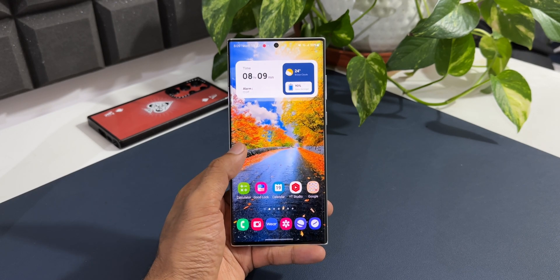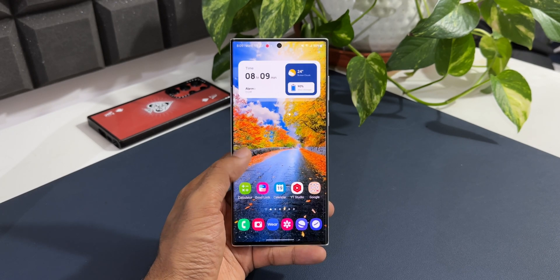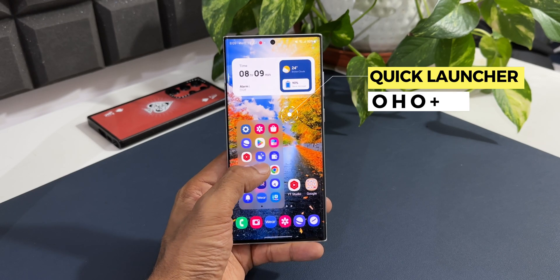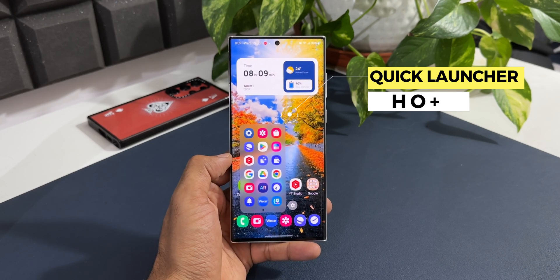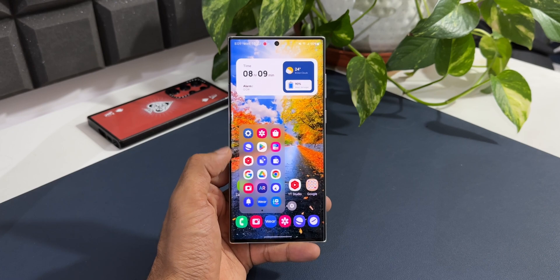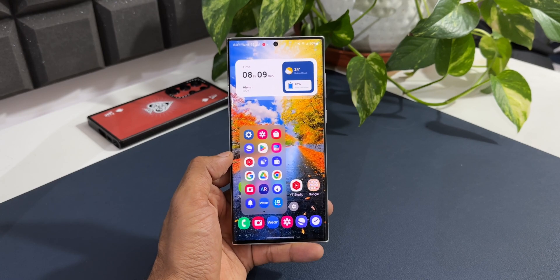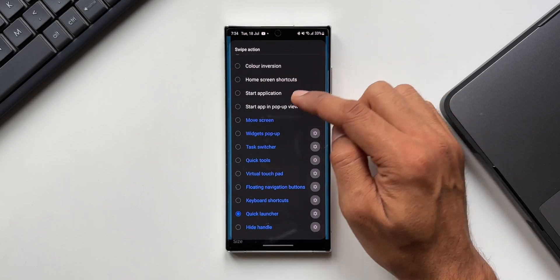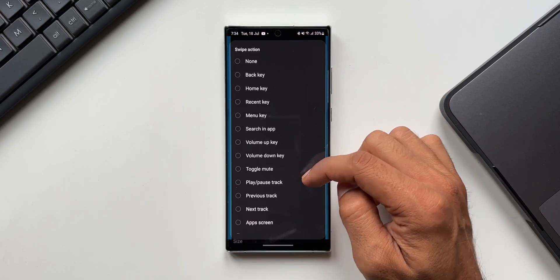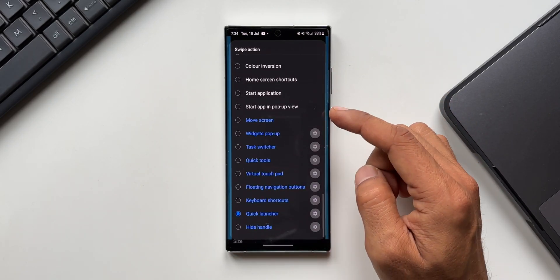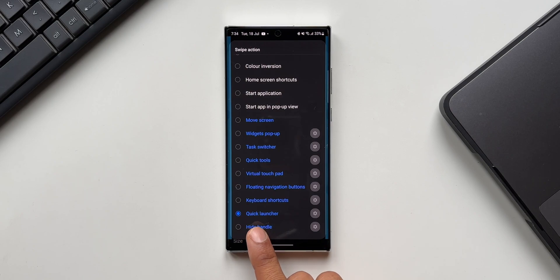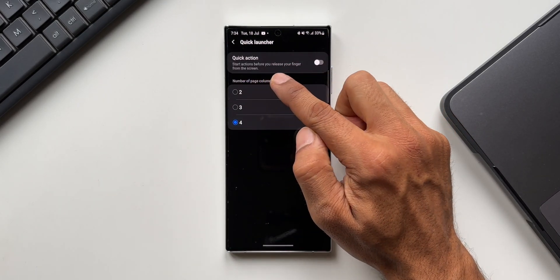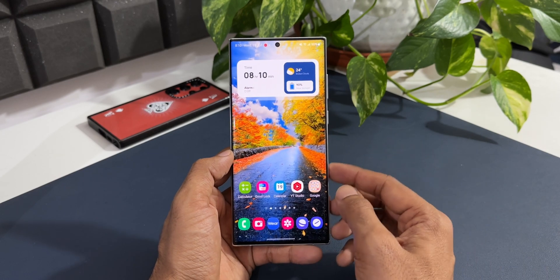Samsung recently added a brand new feature called Quick Launcher on the One Hand Operation Plus application. You can see this Quick Launcher popping up right here, on which I can easily access applications. I did post a video about this particular update where I clearly explained how this feature works and where you can enable it on One Hand Operation Plus. If you missed that video, you can go ahead and check that out.